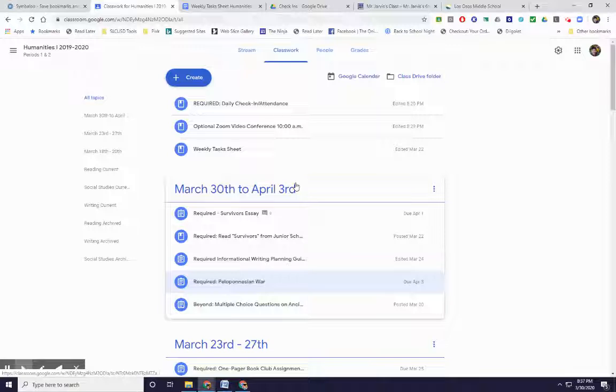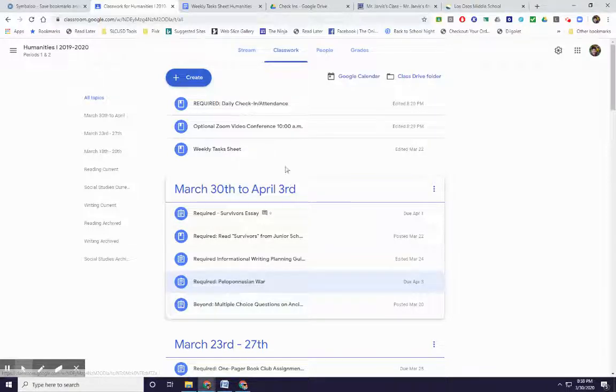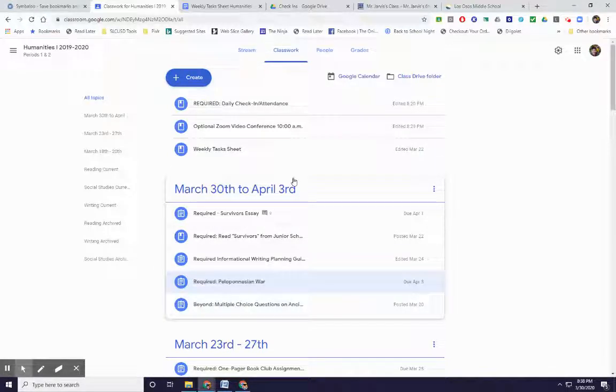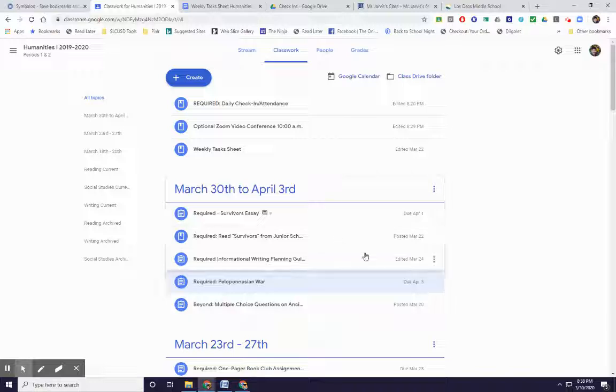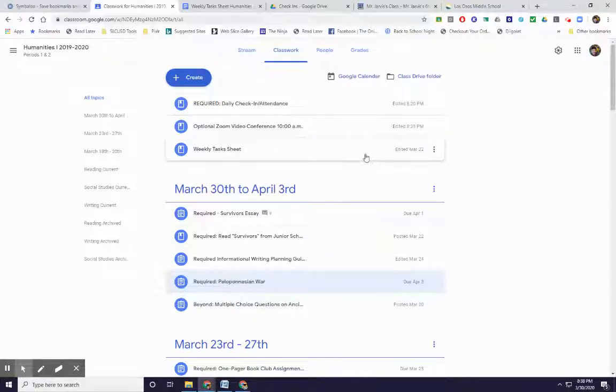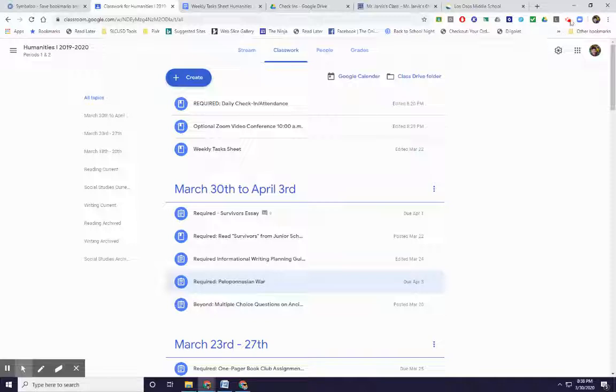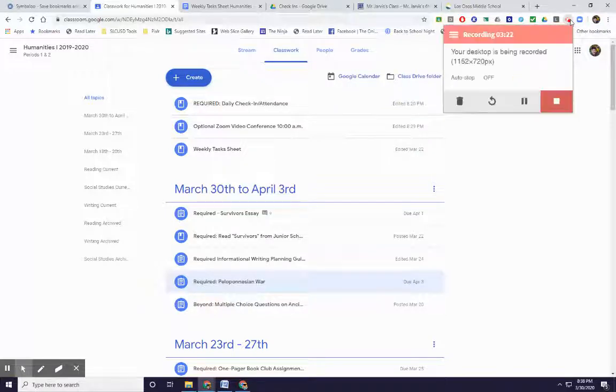There'll be no unit test on it. But your grade will be based on the assignments that you complete, such as the Peloponnesian War web quest. So thank you once again. If you have questions, let me know. Looking forward to seeing you, I hope, soon. And have a great one.